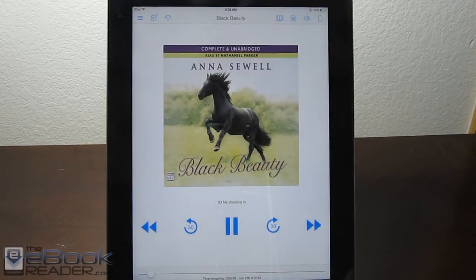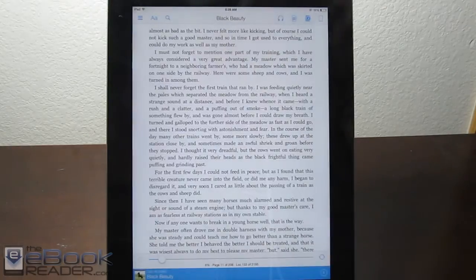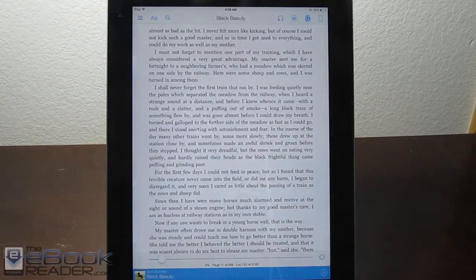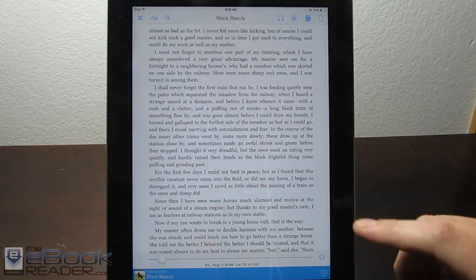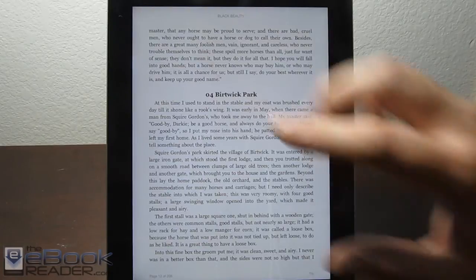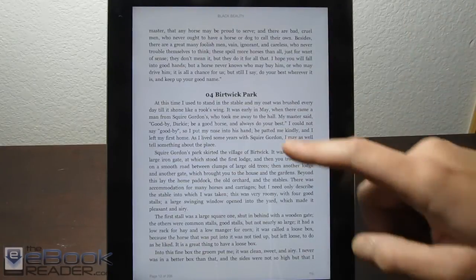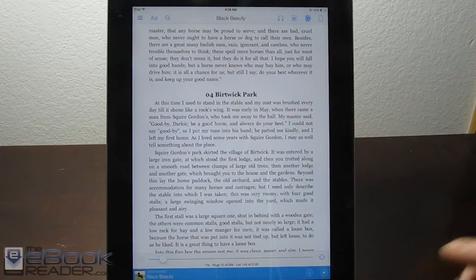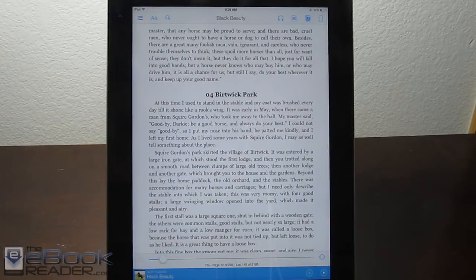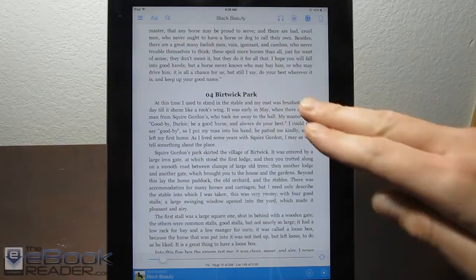When you turn pages, the narration will start at the top of the page again. It doesn't have the highlights that follow along — like on the Kindle Fire tablets, it has highlights that actually follow along with where it's speaking.